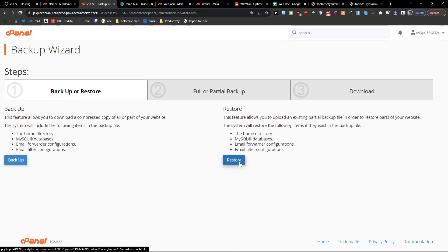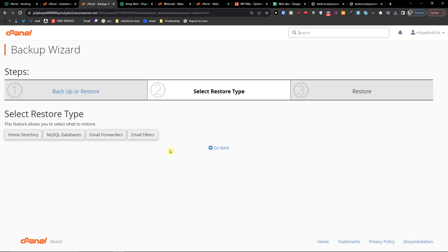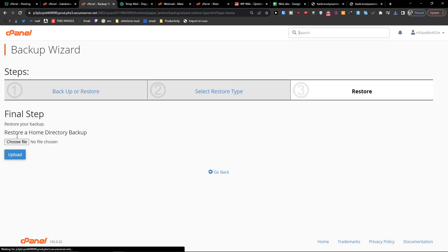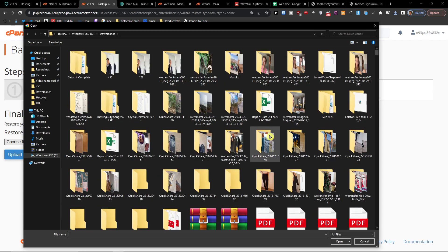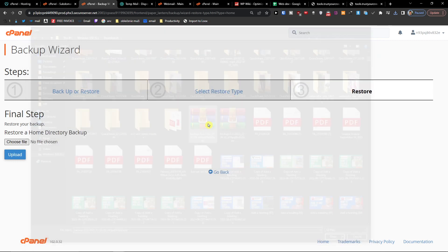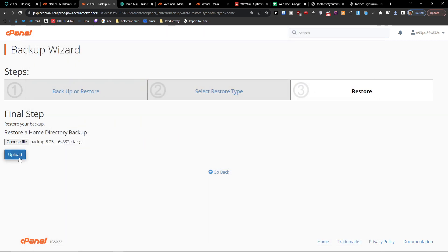And when you have it downloaded, let's say we want to go and restore the home directory. What you're going to do is just upload it, and then you can have it restored.